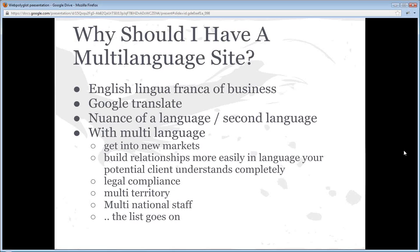The nuance of a language often doesn't translate very well. Something that might be very common parlance in English, if you translate it directly into French using a tool, it might not mean anything to that French-reading person. Having somebody who understands both languages and can provide a professional translation will help to convey your message far more effectively.